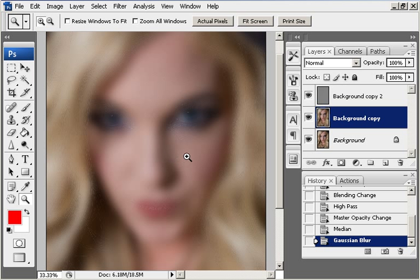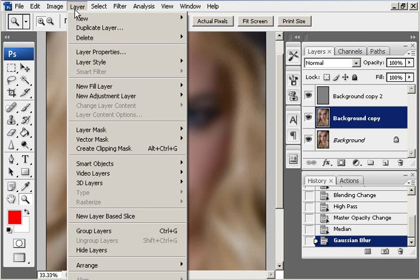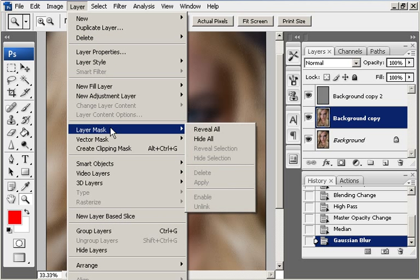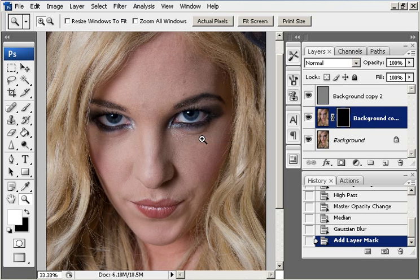So, as you see the picture looks a little bit strange now. We are going to layer, layer mask, hide all, whilst you are still working on the second layer there.